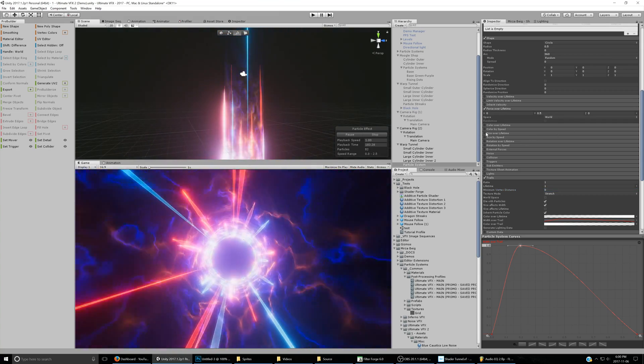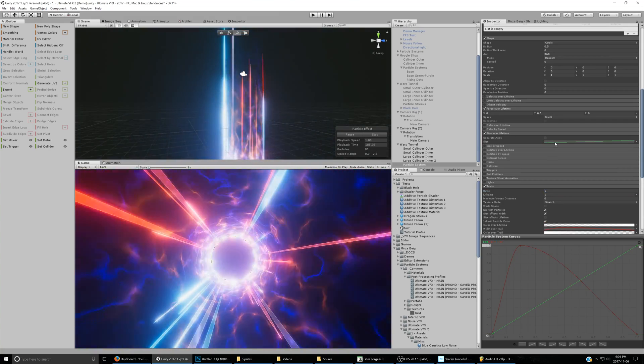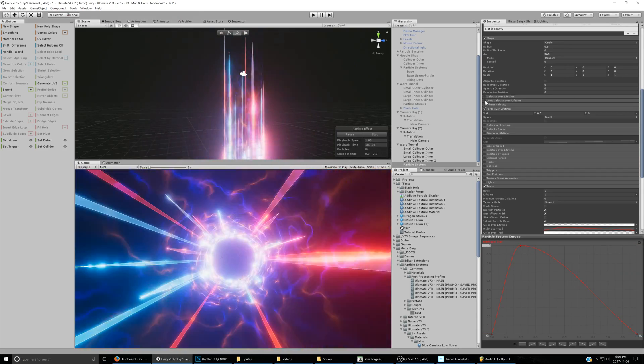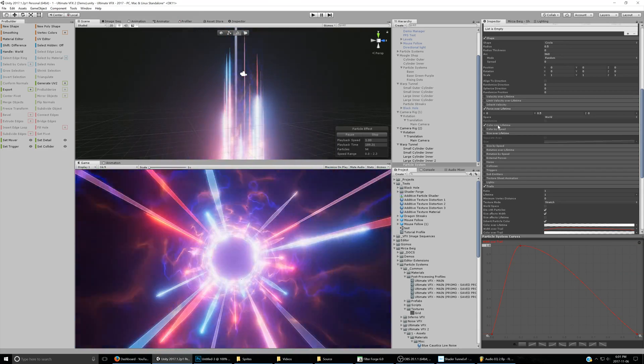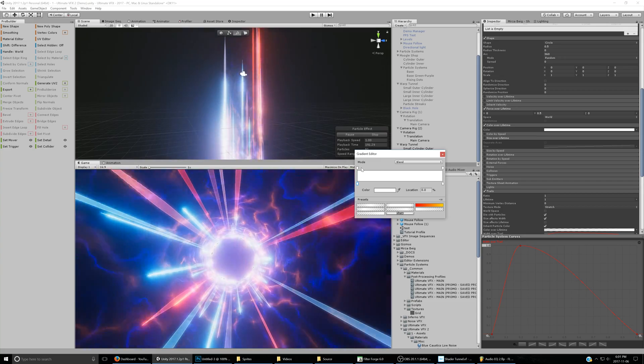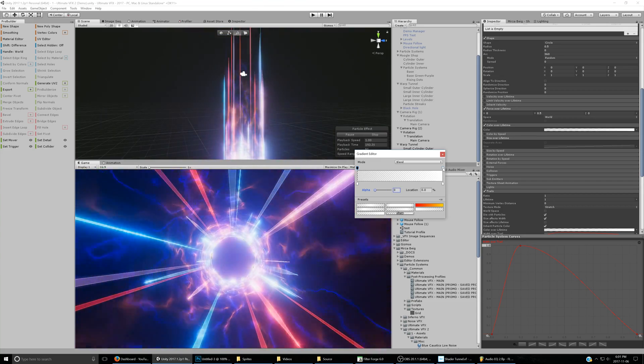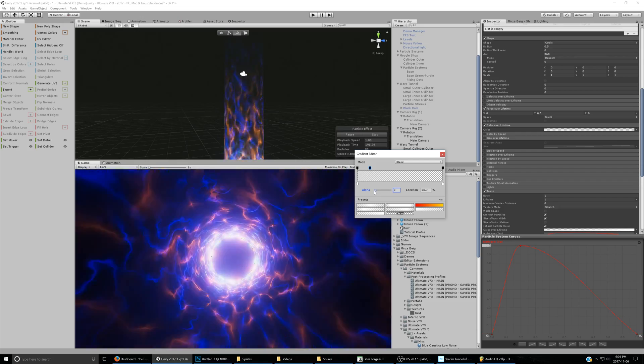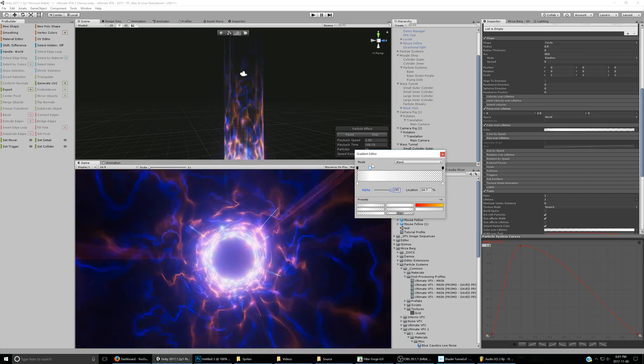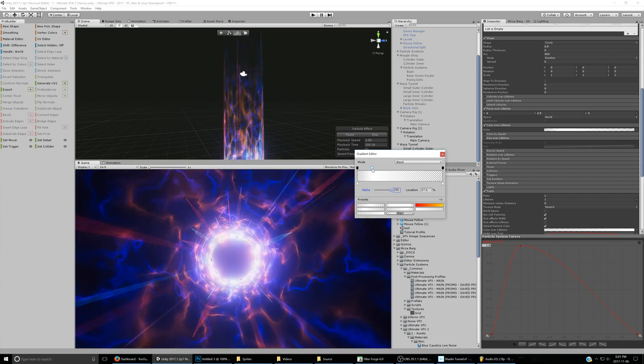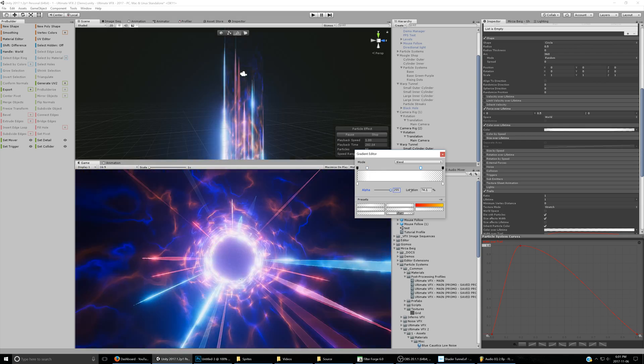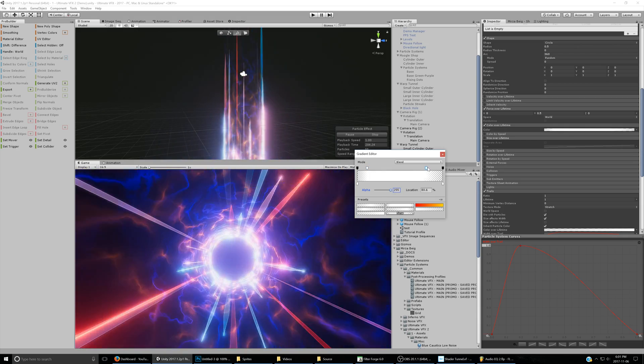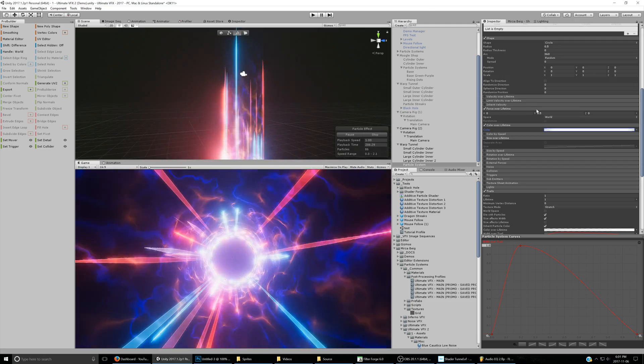They're still kind of popping in and out so we can go to color over lifetime, set both endpoints to zero and then somewhere around here, around 15%, turn up the alpha. Then go here so that it only fades out right at the end.